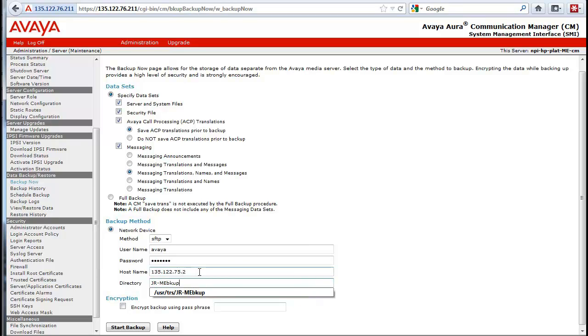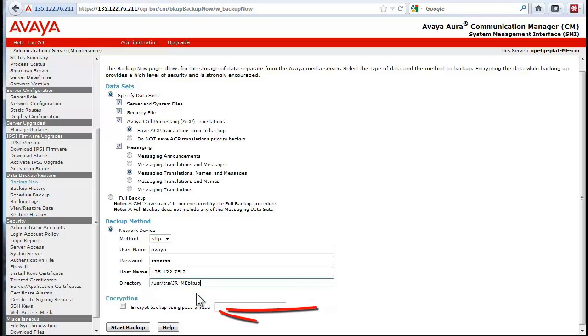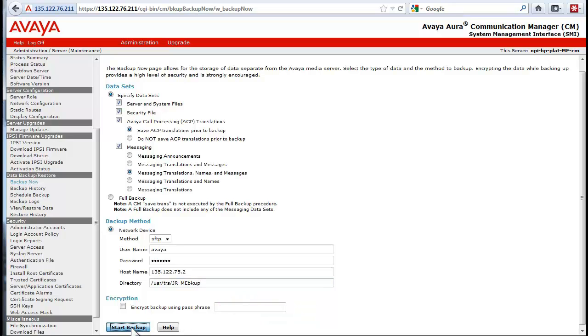If the backup set is to be encrypted, select that checkbox and enter a passphrase. We will not use that option today. Press the Start button.